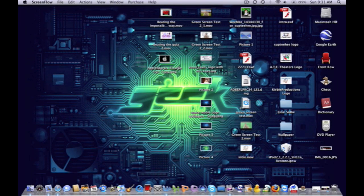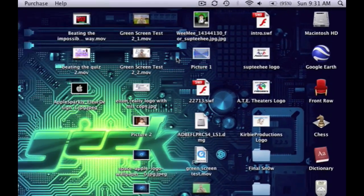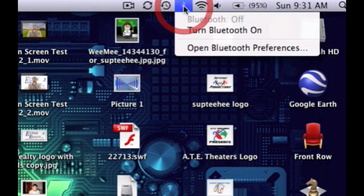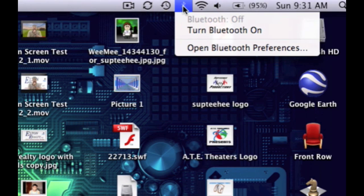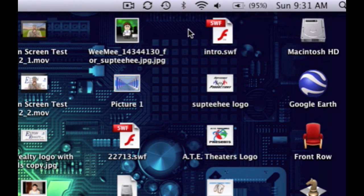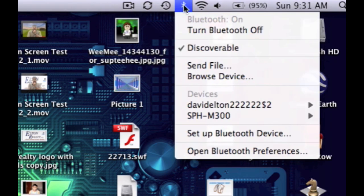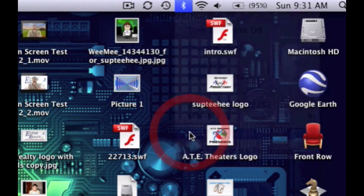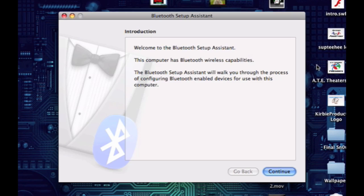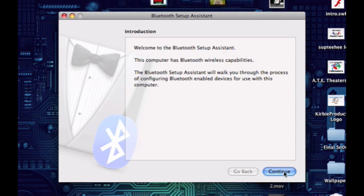What you're going to want to do is go up to Bluetooth and click turn on Bluetooth, then go to setup Bluetooth device. This is just the Bluetooth setup assistant and it'll take you through the whole thing. Just click continue.